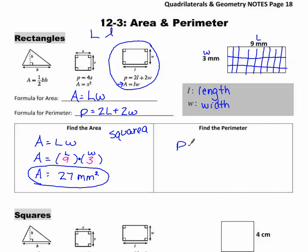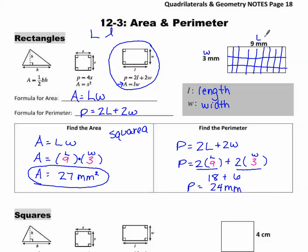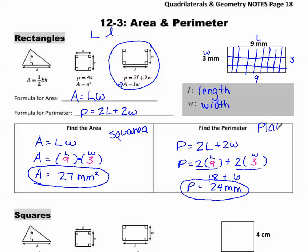Now to find the perimeter, write the formula: P equals 2L plus 2W. Plug in the values — length is 9, width is 3. Following order of operations, multiply first: 2 times 9 is 18, and 2 times 3 is 6. Then add: 18 plus 6 gives a perimeter of 24 millimeters. Remember, if this side is 9 so is the opposite, and if this side is 3 so is the other — perimeter is always plain measurements, so plain perimeter is how you remember it.